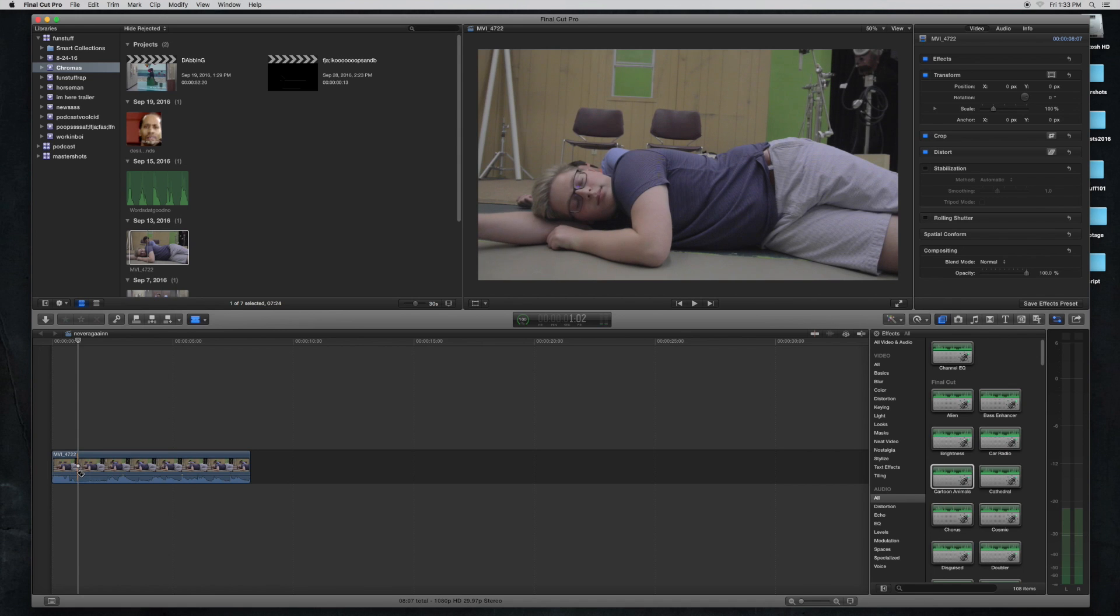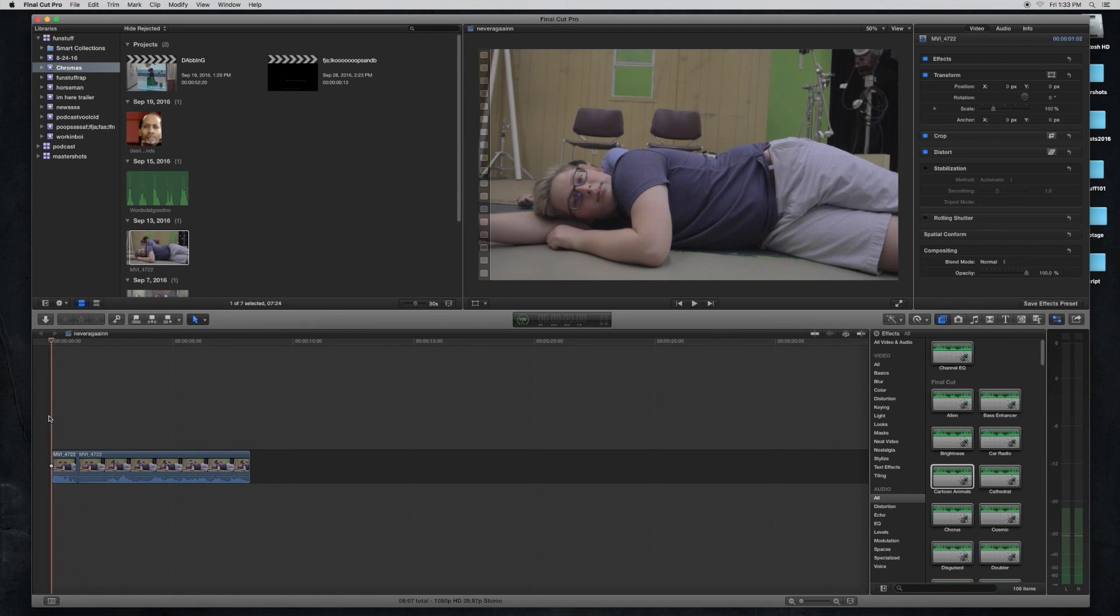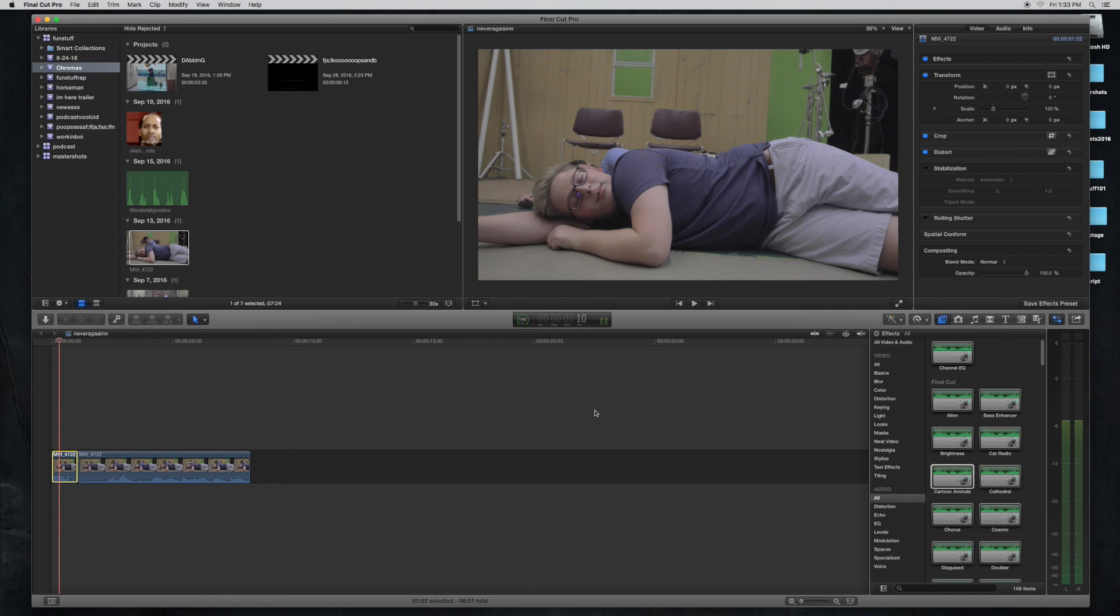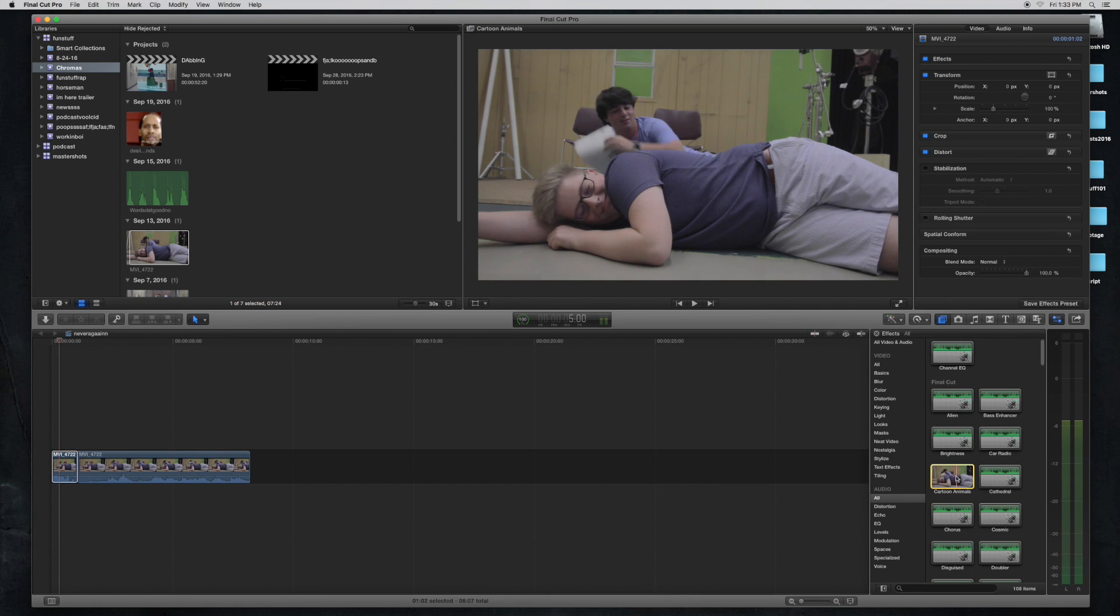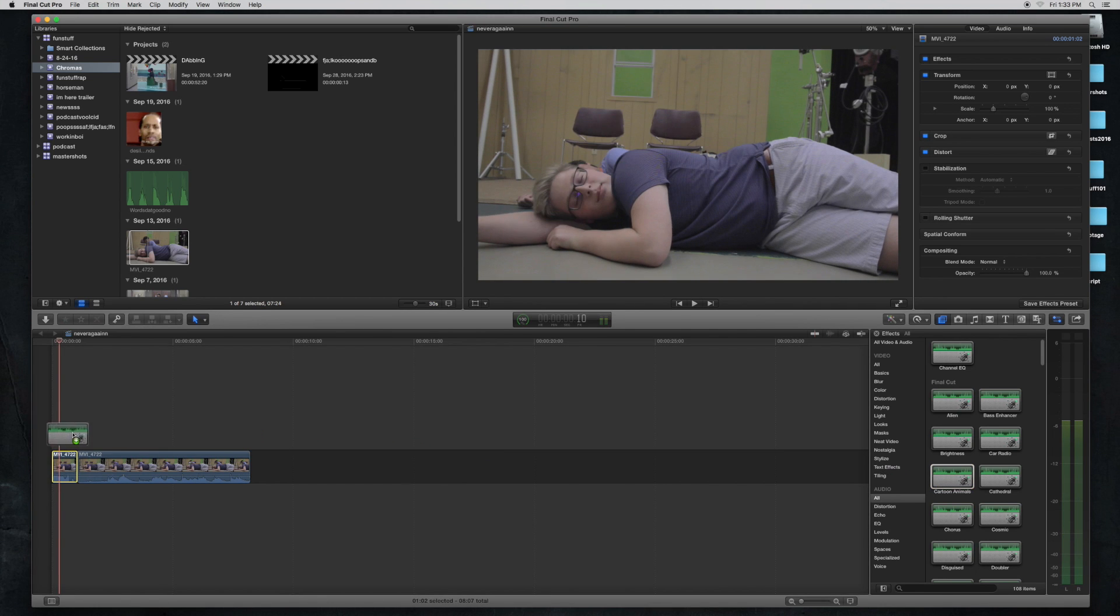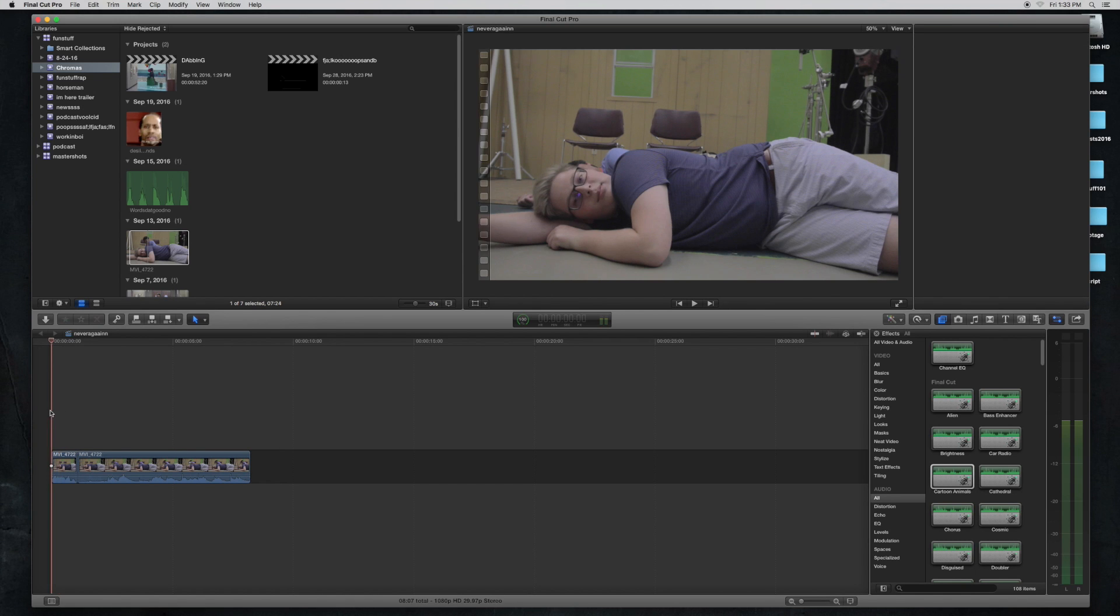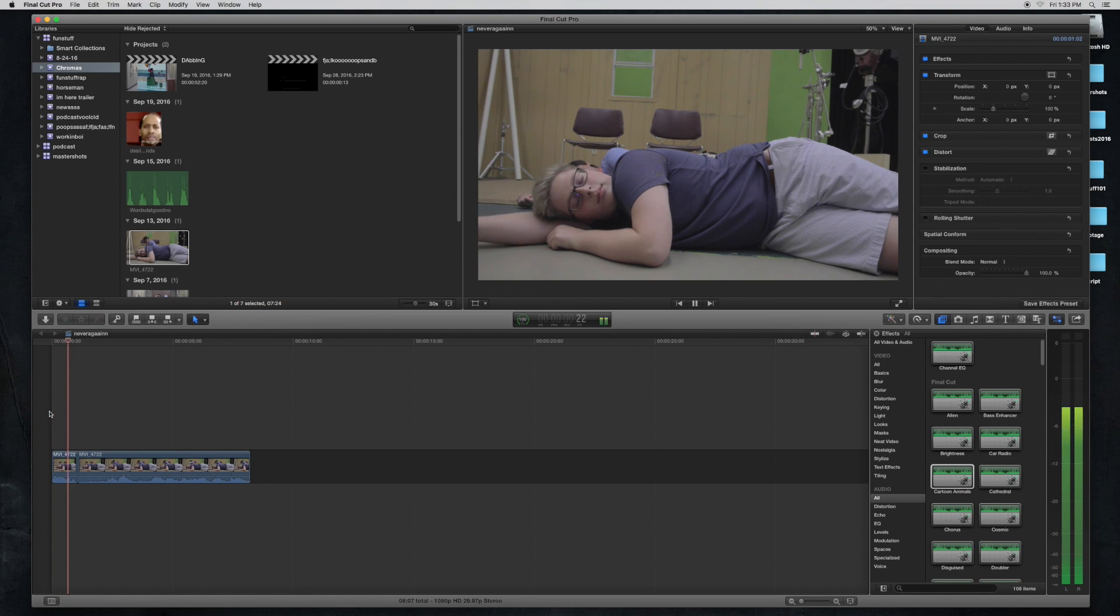We're going to make his voice higher because it's really deep. So we're going to drag the cartoon animals effect onto that clip, and it's a little bit too much.